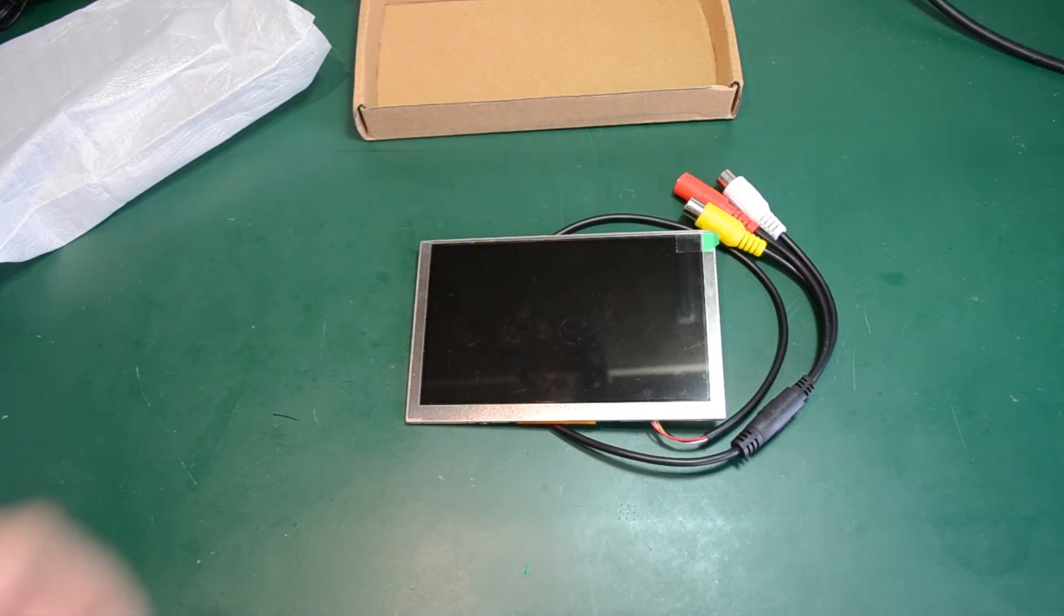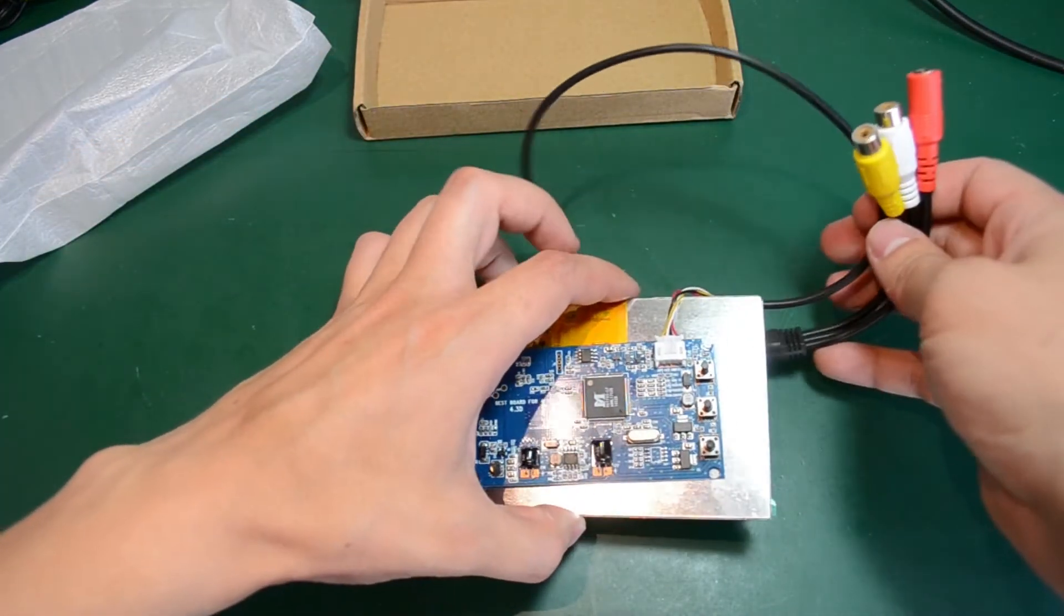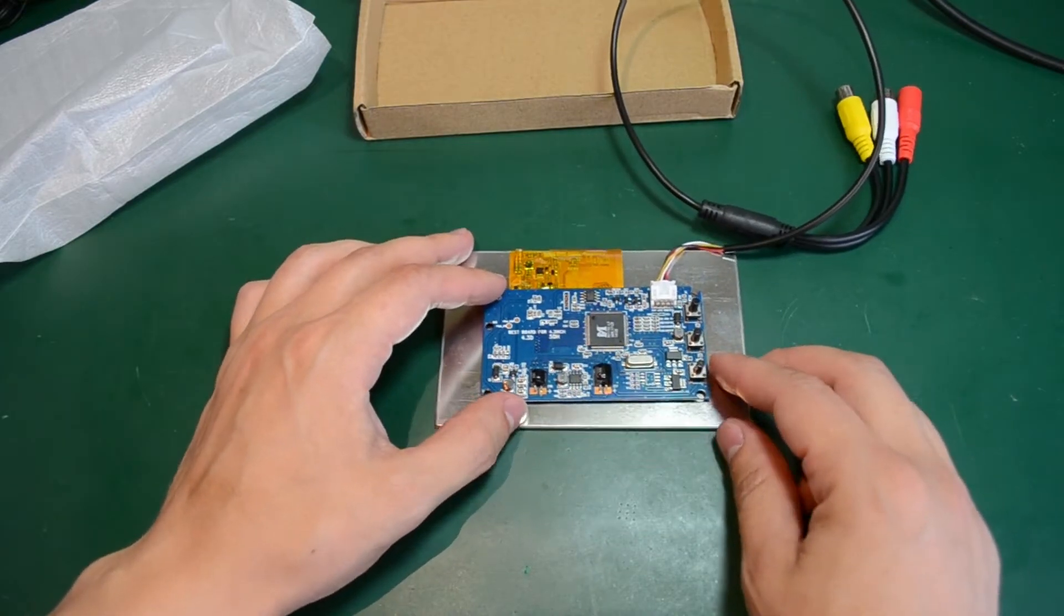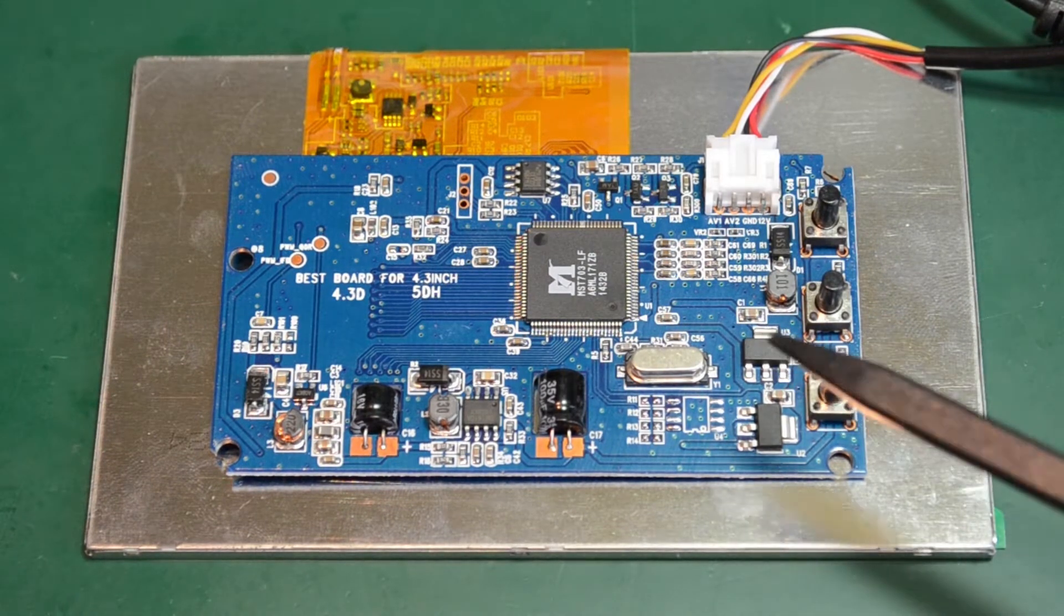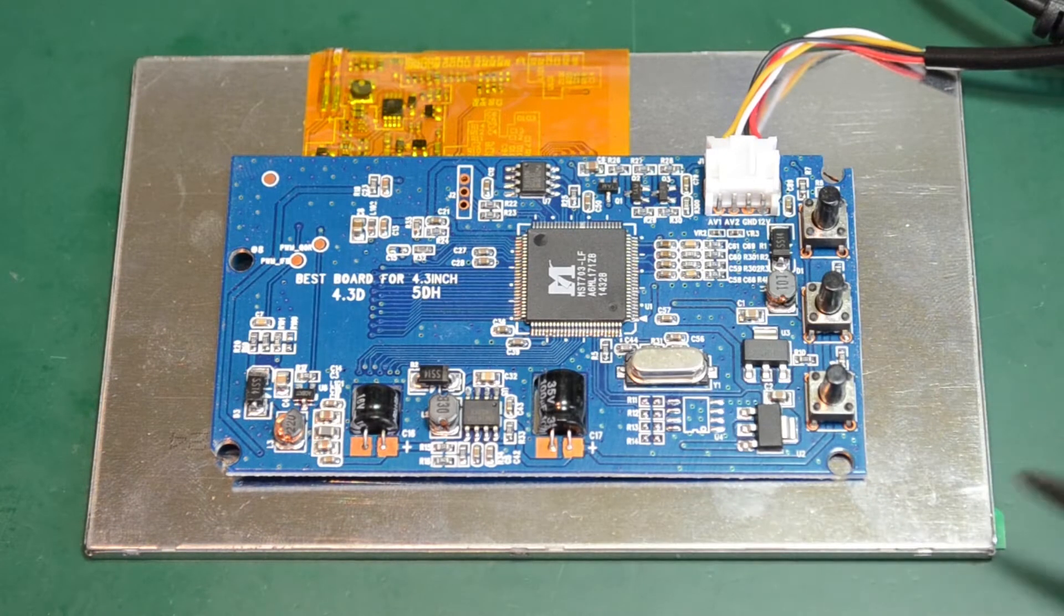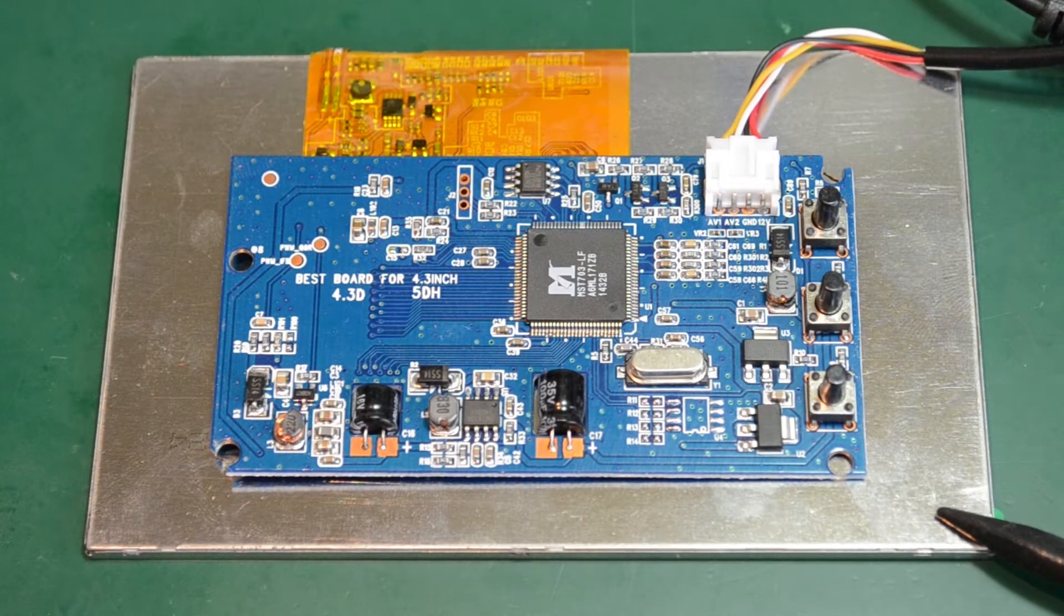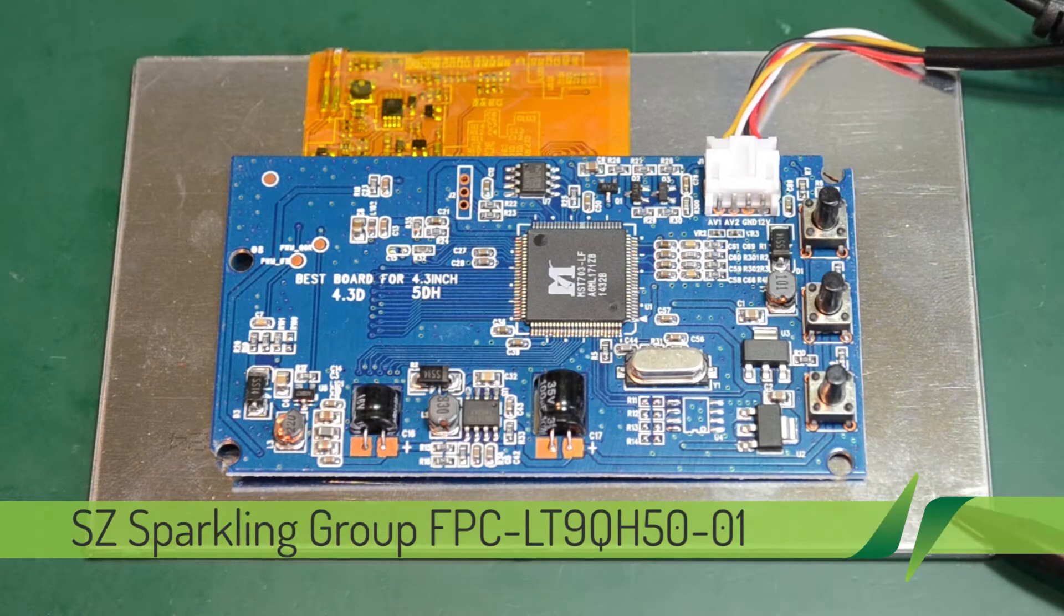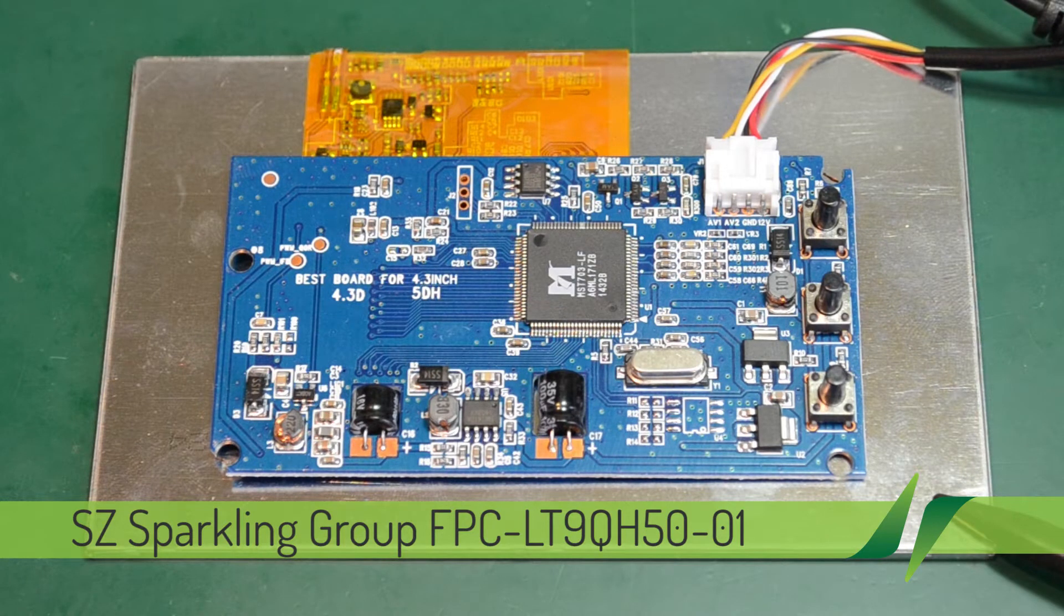So let's take a closer look at the module, especially at the control module. Let me just zoom in on this. As you can see, the package is composed of two main parts. We have the TFT panel and the driver board. I couldn't find any info on the TFT panel, but it seems it's manufactured by Shenzhen Sparkling Group and its part number is FPC-LT9-QH50-01.